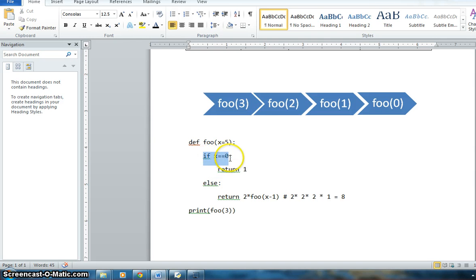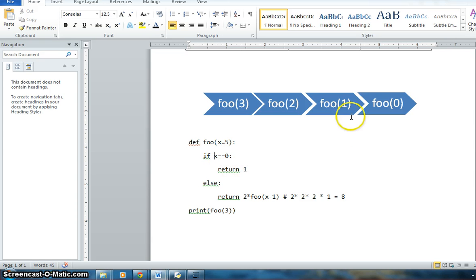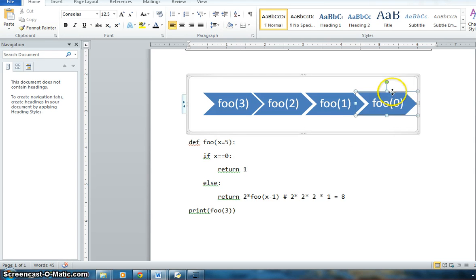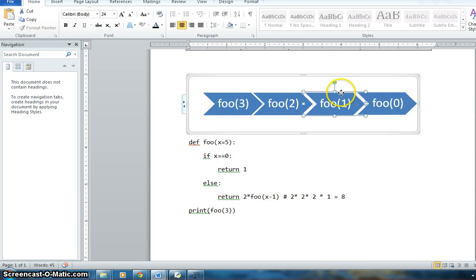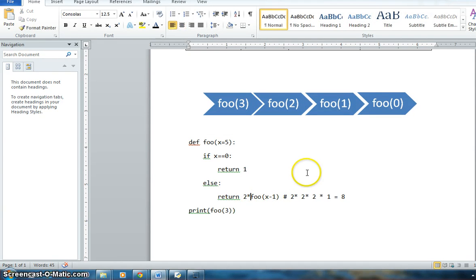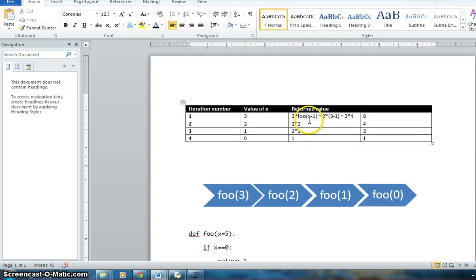The stopping condition here is when x equals 0 — return 1. That last block returns 1, which is then multiplied by 2, and similarly each time it goes up: 2 multiplied by 2 is 4, 2 multiplied by 4 is 8, and eventually you return the last value.